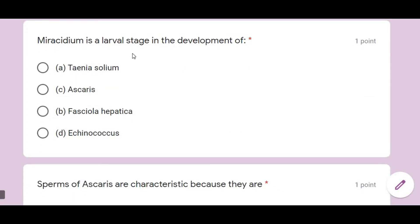Miracidium is a larval stage of development. The miracidial larva belongs to Fasciola hepatica, which lives in the human being, specifically in the small intestine. So the larval stage is called miracidium.